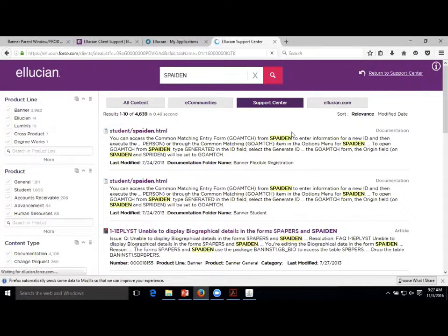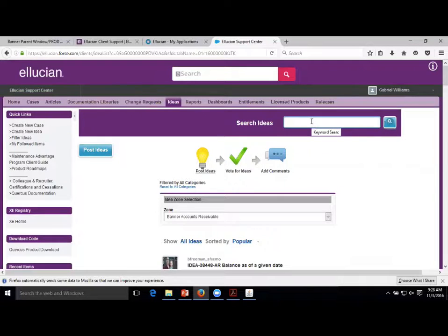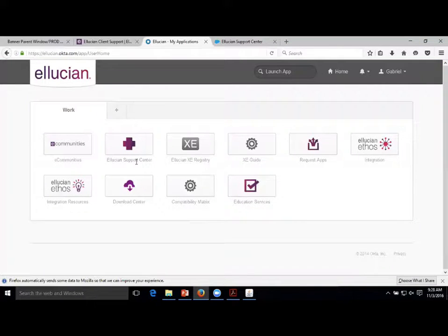It's not going to sort just by Banner, so if something like SPAPERS also exists in Colleague, you're going to see Colleague results come up, which is an Ellucian product. If you really want Banner, filter it by Banner so you're not finding out you got an answer for Colleague or some other product. Ellucian supports many products - Banner is just one of them, probably the biggest. There's also Colleague, which is a similar system, and others.